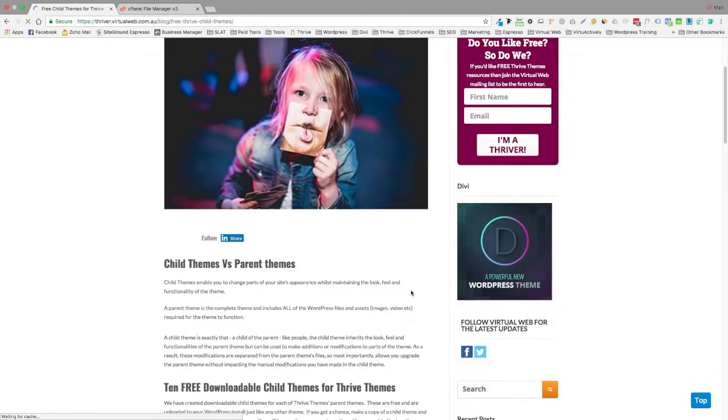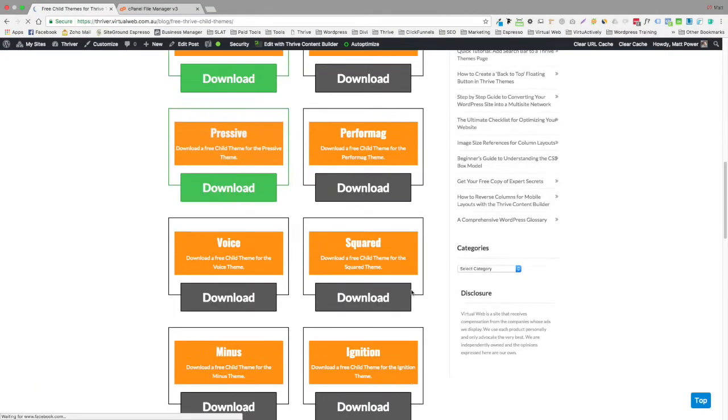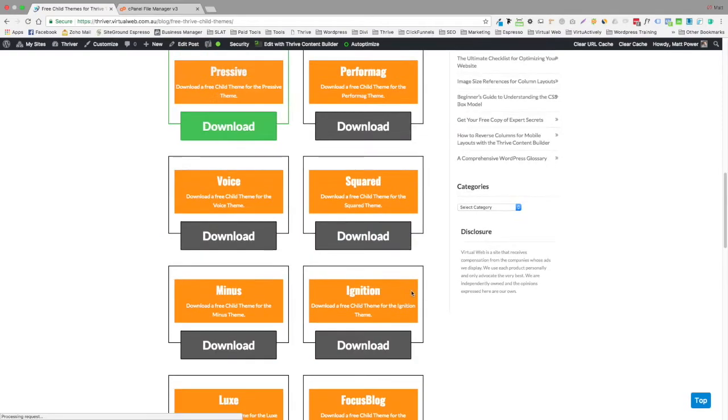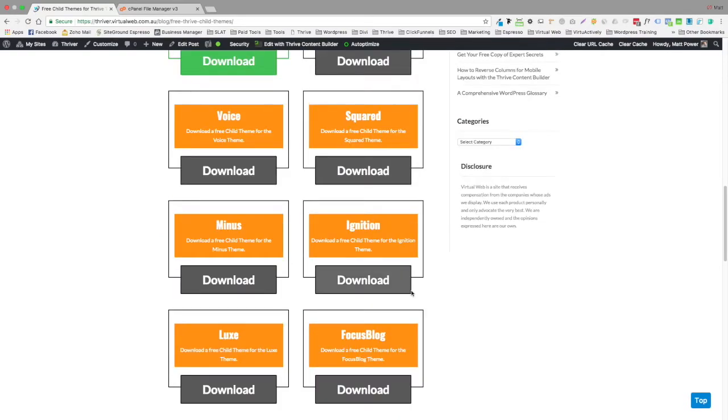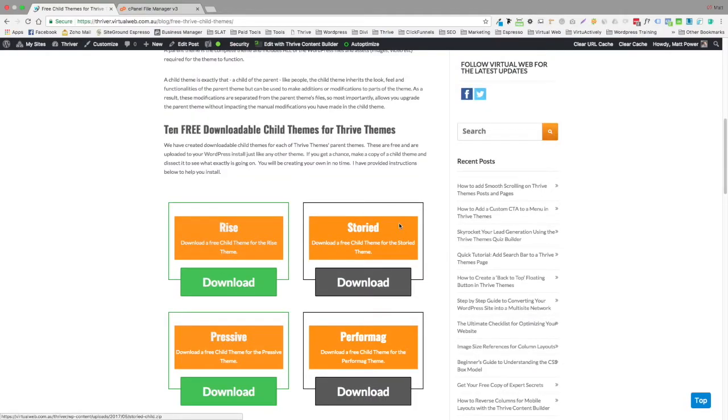So if you just work yourself down the page, find the thing that you're using. Right now I'm using ignition on this site. So I would need an ignition child theme. If you're using a voice or storied or whatever it may be, you must use the child theme that matches the parent. Absolutely imperative.